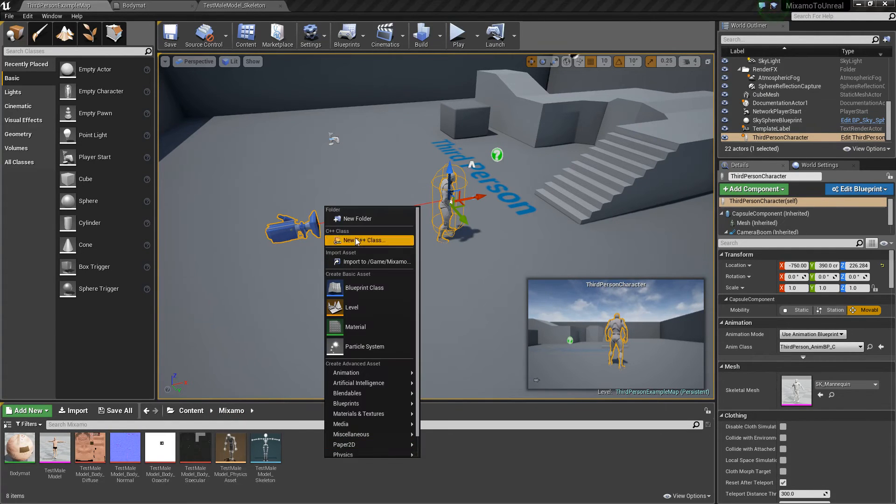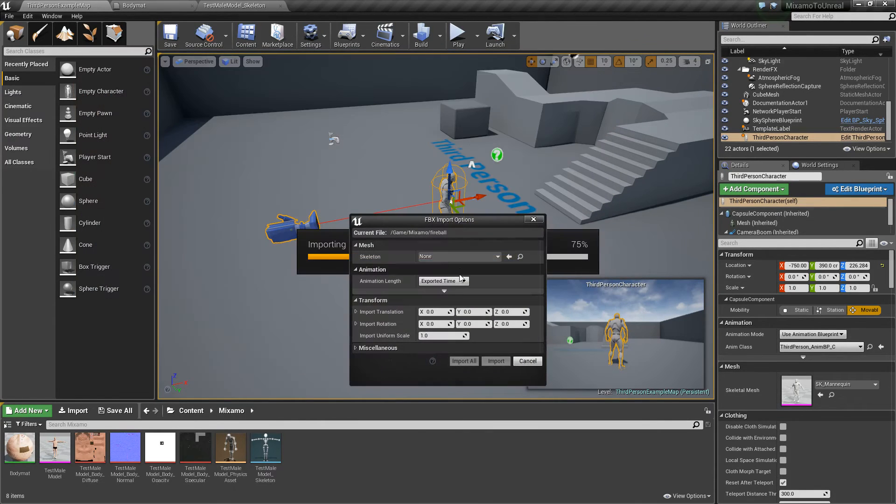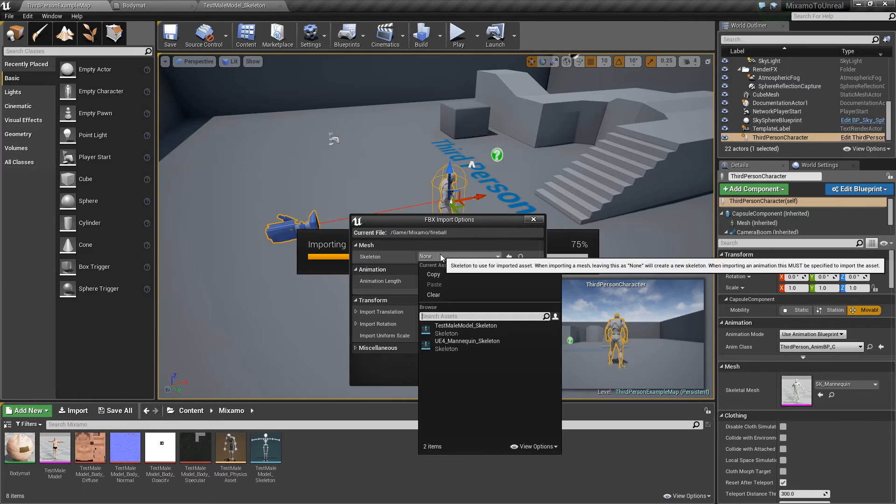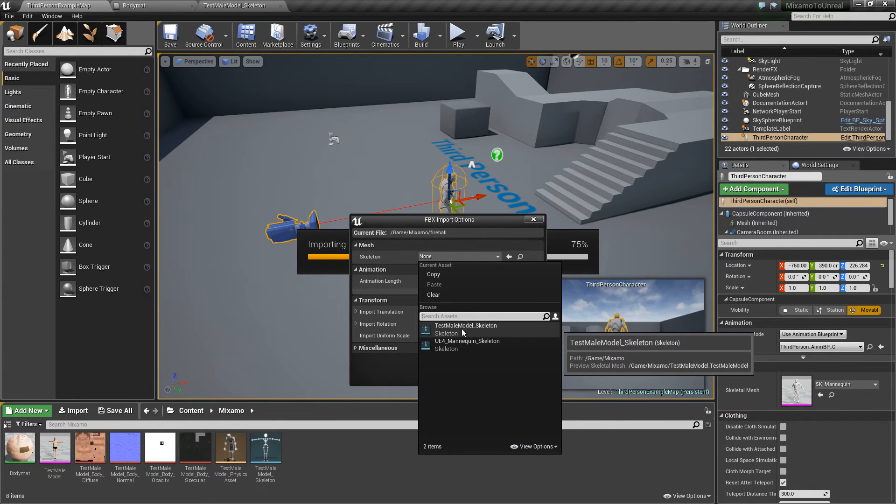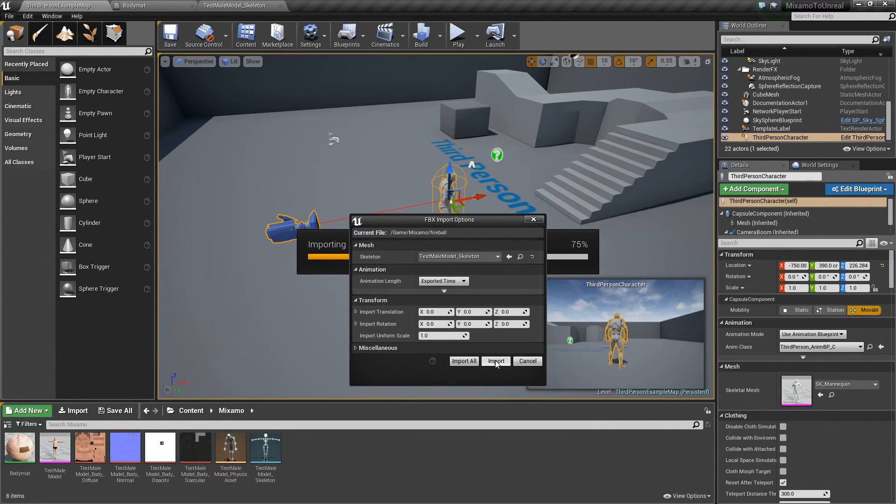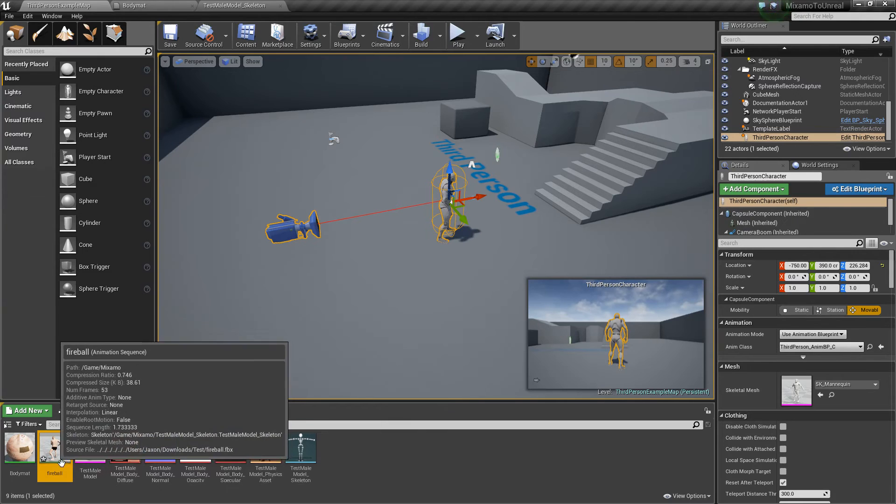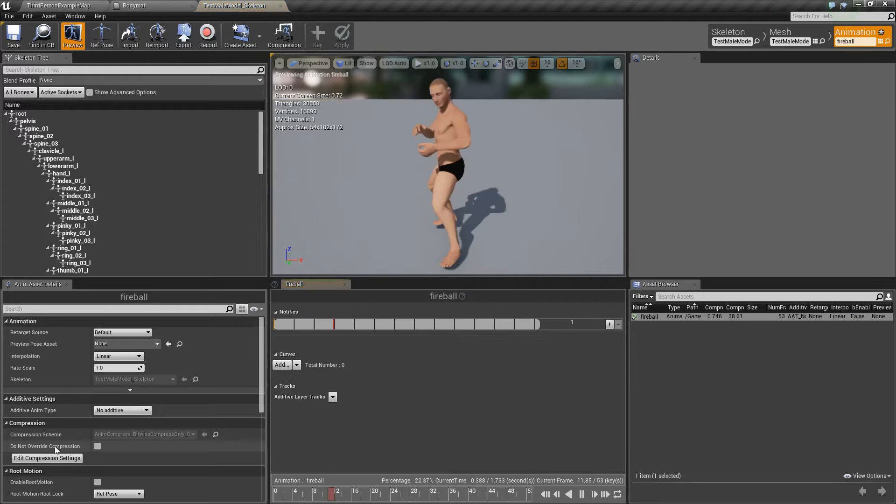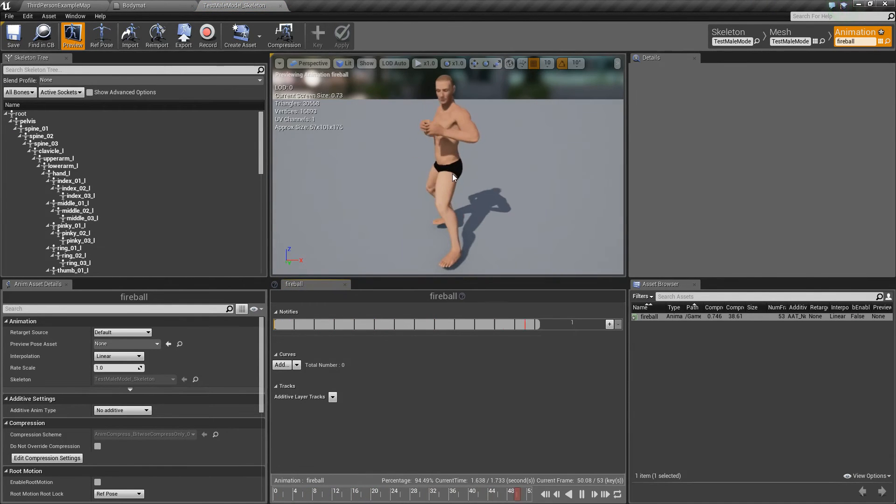So let's go back to our Mixamo folder here. And we're gonna right click and import the animation. So we'll import this fireball. Hit open. For the skeleton, we gotta choose our skeleton that we just imported. So our test male model. Import that. And now, here it is. So you can open it up. You can see it's doing its thing. Super cool.